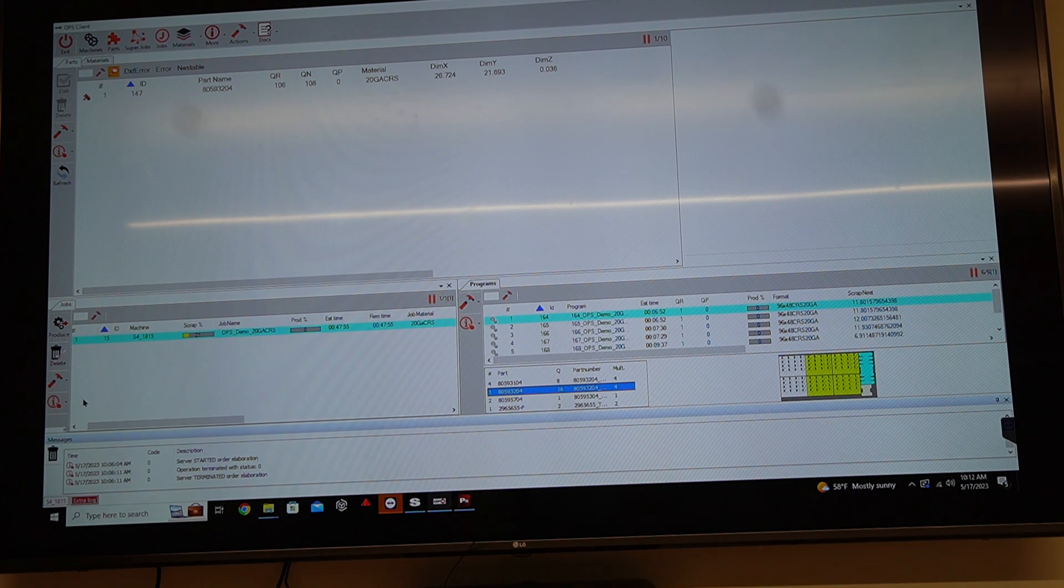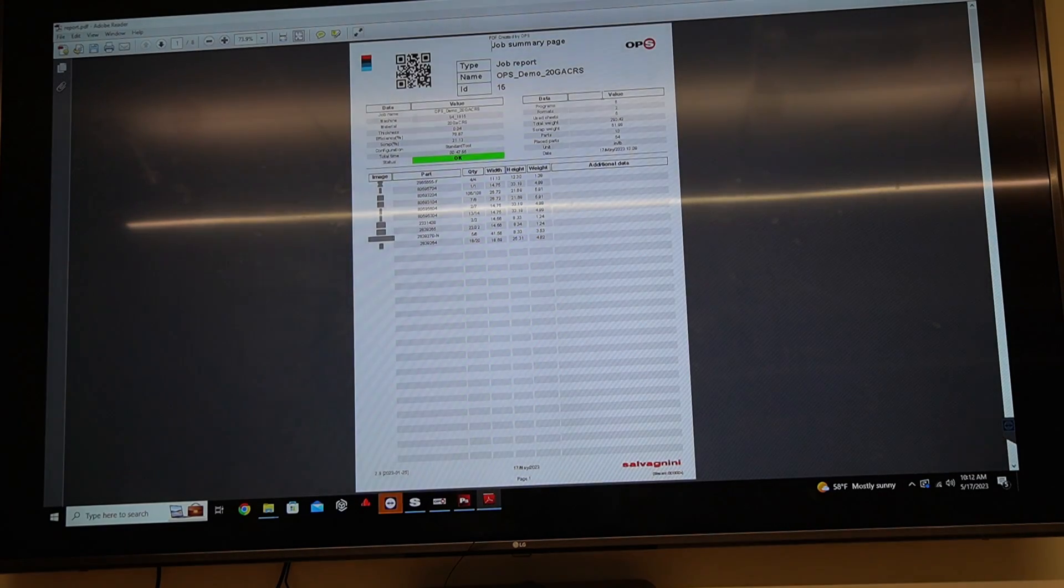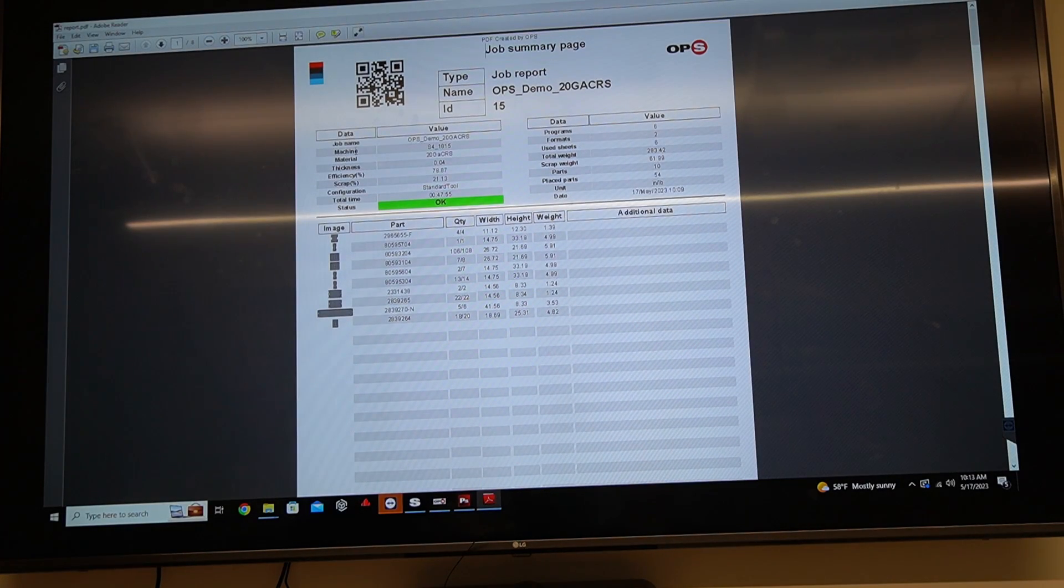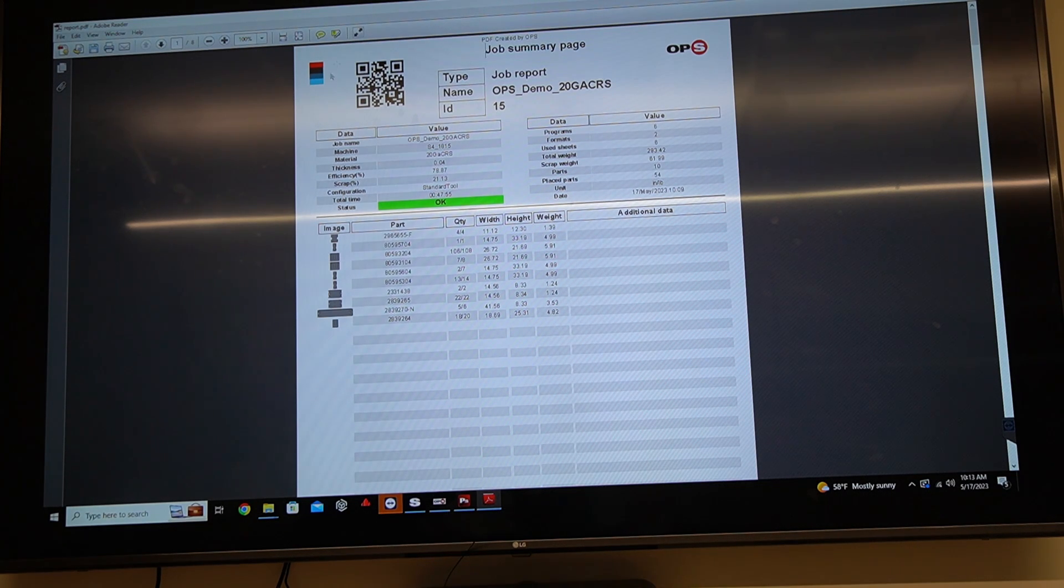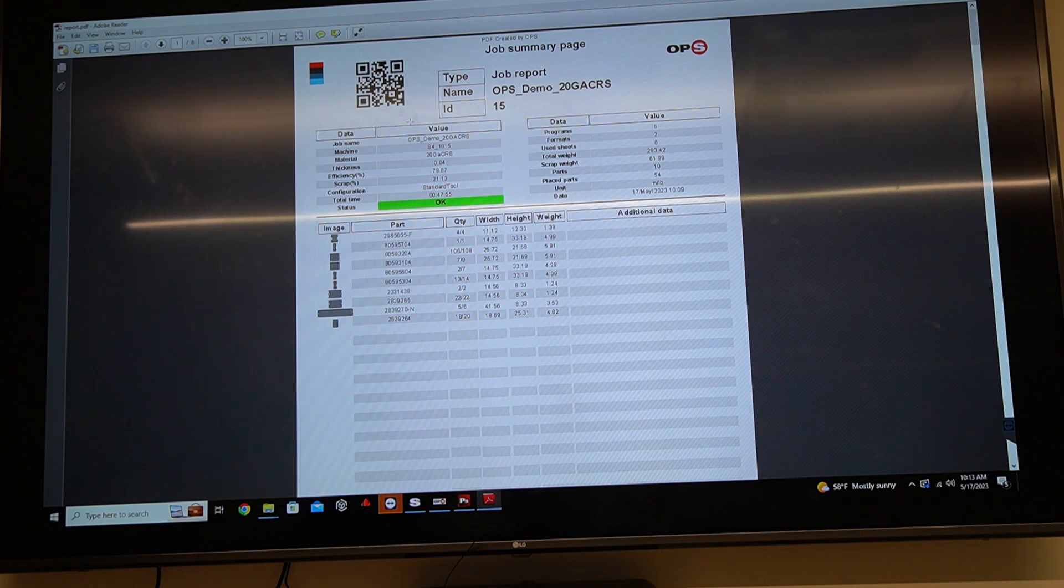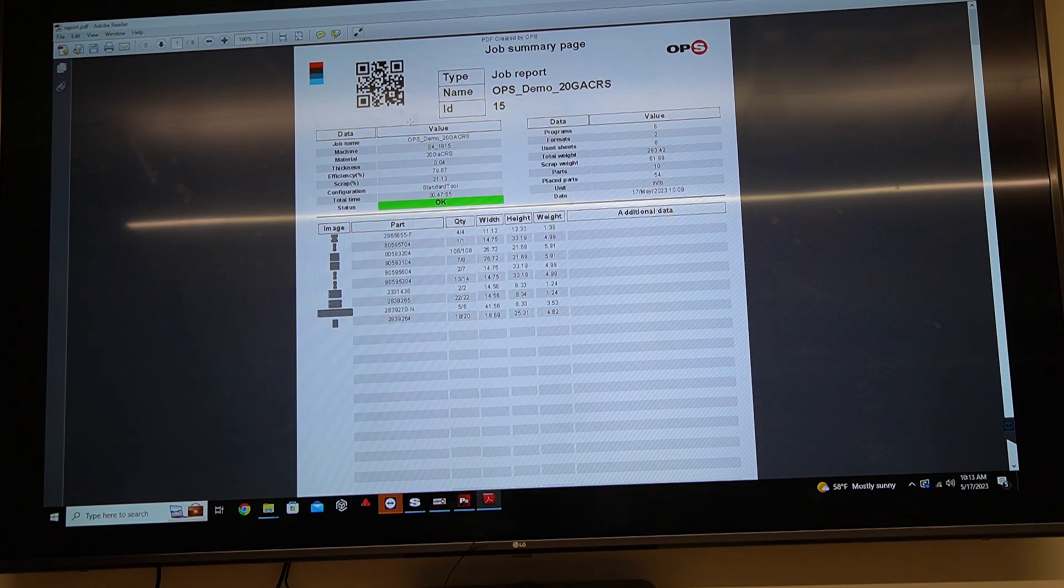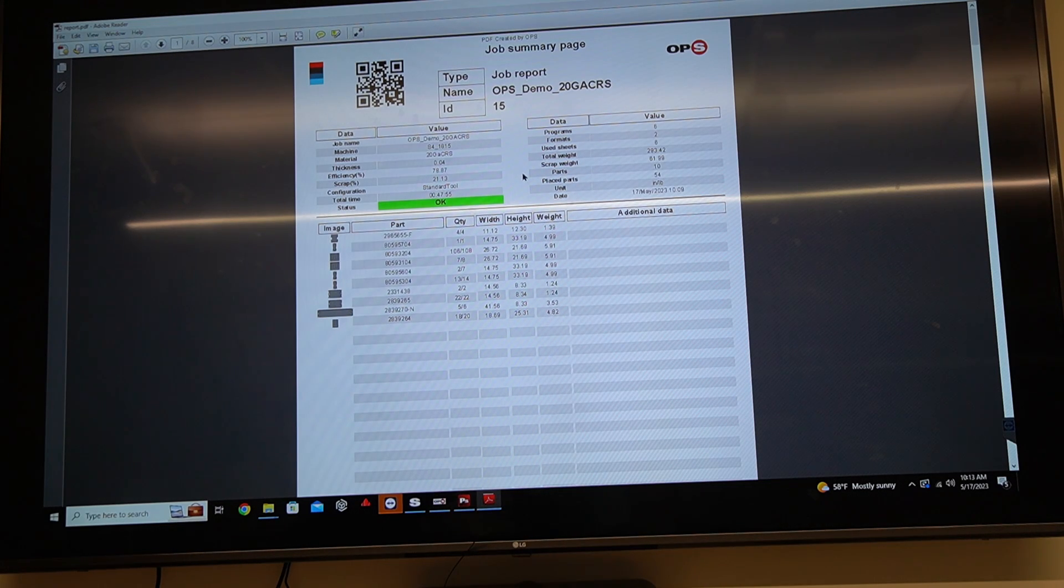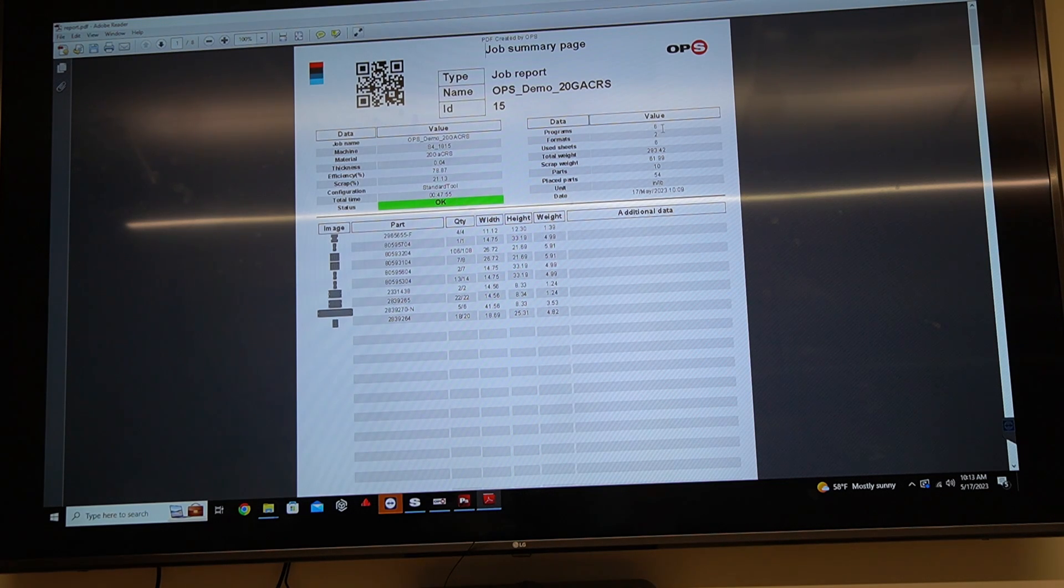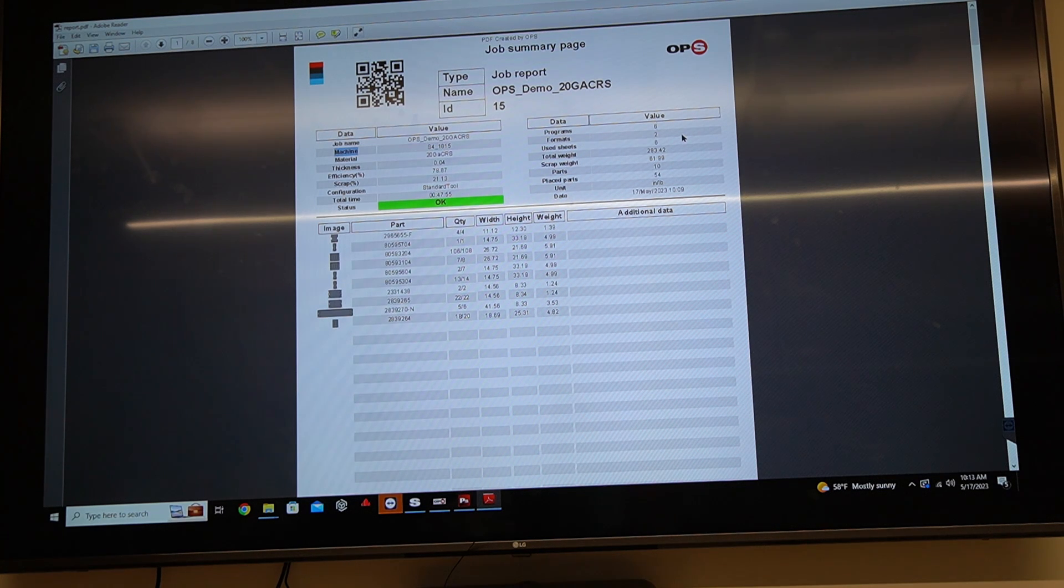So OPS also automatically created a report for us. So the very first page is a job summary page. We can obviously customize this on what is needed and what's not. We can create a data matrix code, a QR code, a barcode, something that the operator of the machine, if you want to, you can walk out, hand them this PDF. They can simply scan it and then start running that production run. Here it tells us some information about this job. It tells me my efficiency, my scrap, how long it's going to take. It tells me how many different programs. So six programs. How many different formats. So two different formats, because I limited it to our standard sheet sizes.